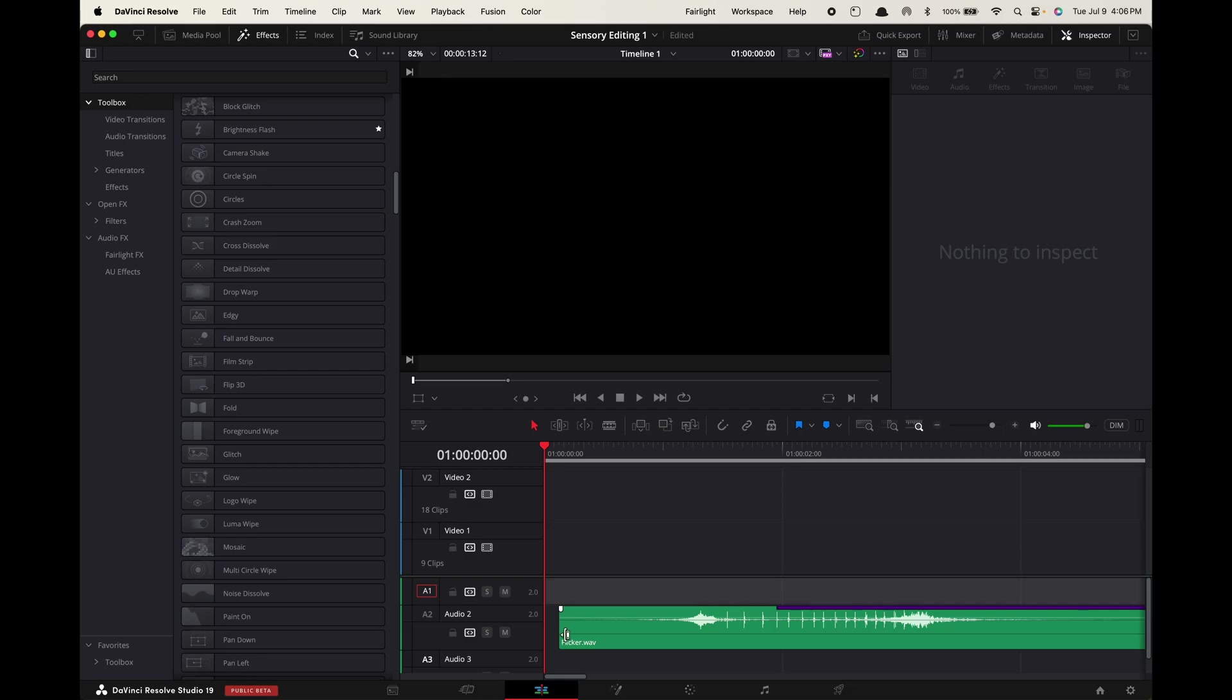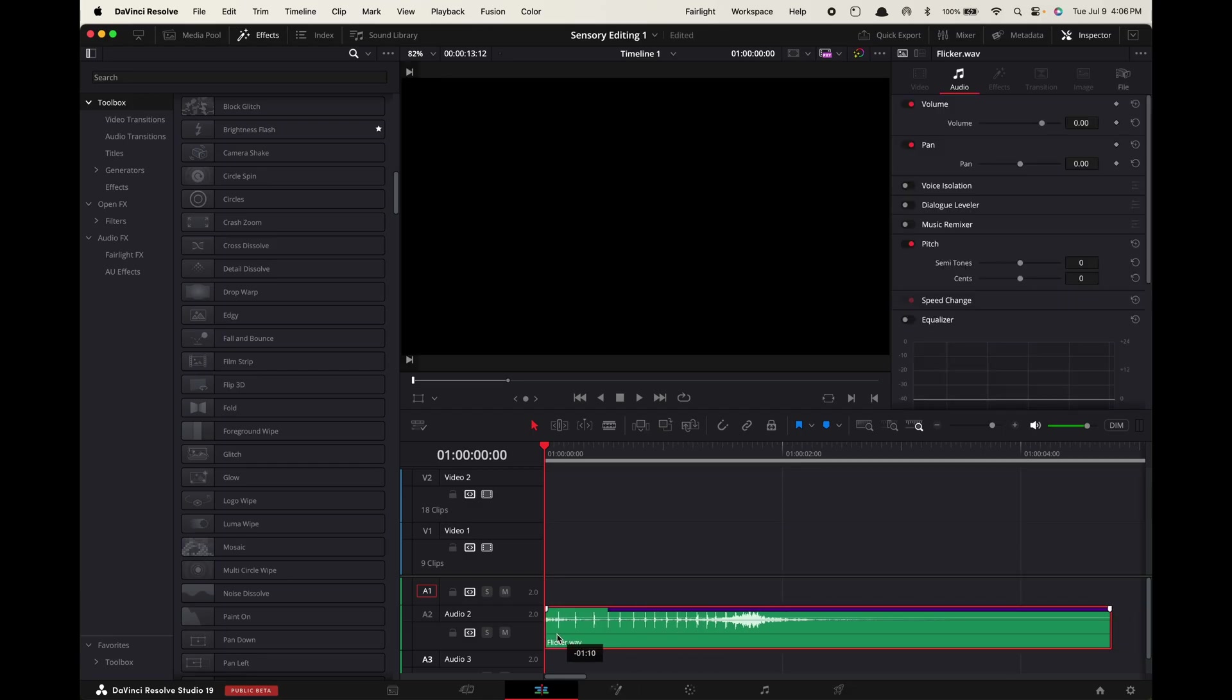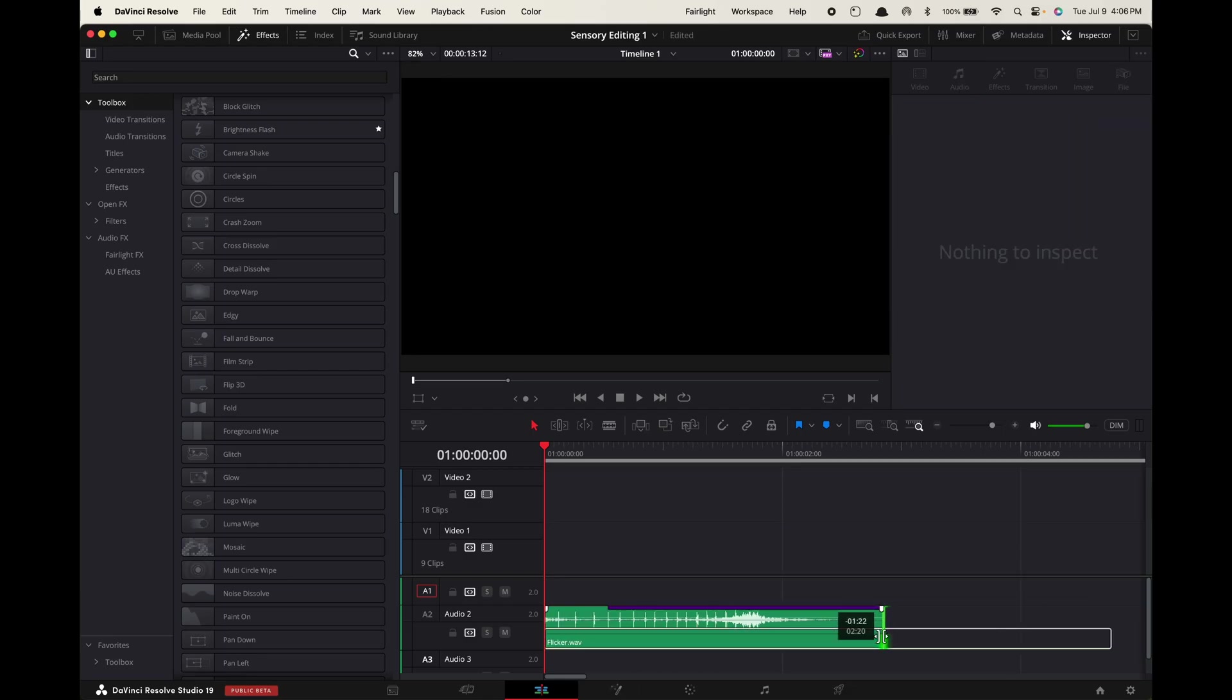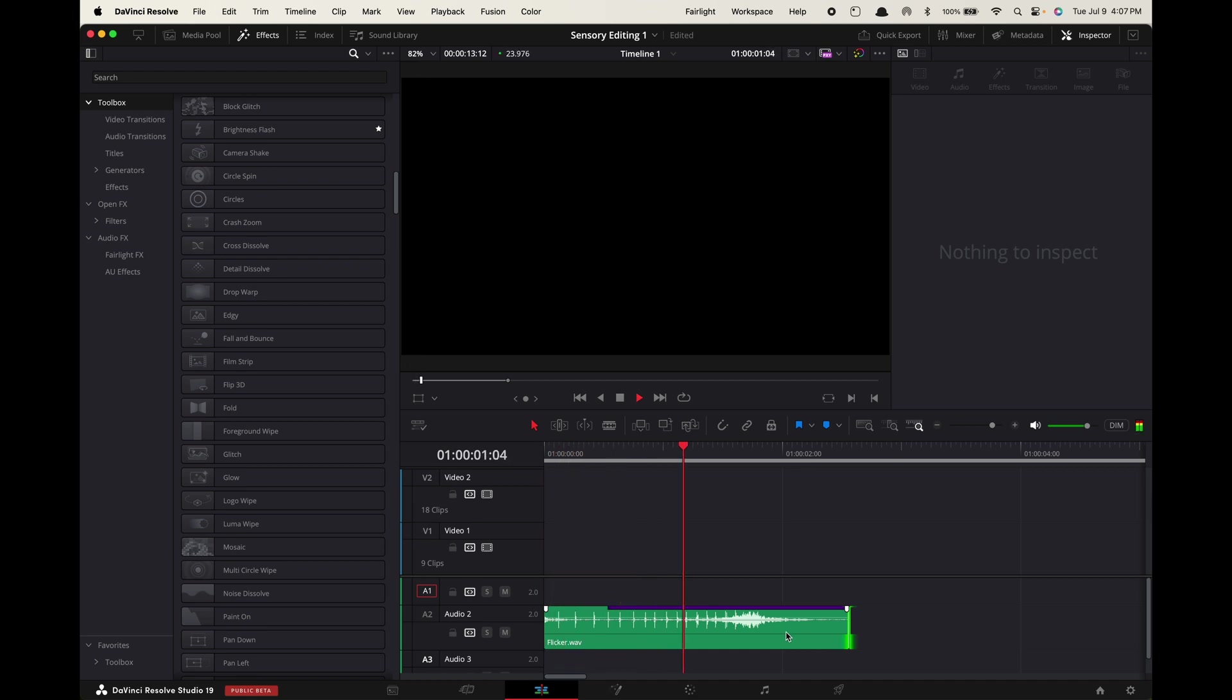For this technique, you're gonna need a page flipping sound or a flicker sound effect. Drag the sound into your timeline. Now the audio waveform will give you an idea of the rate at which you should make your cut points.